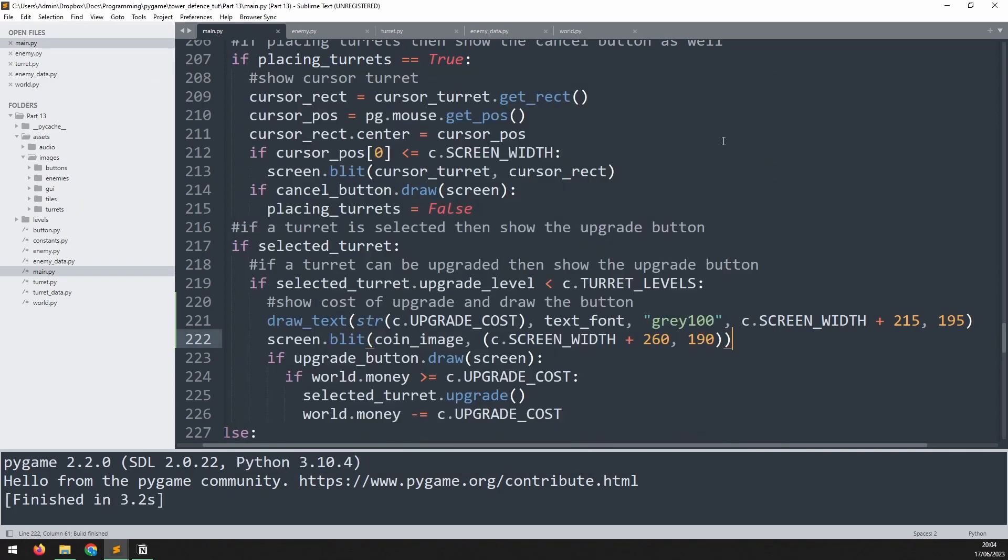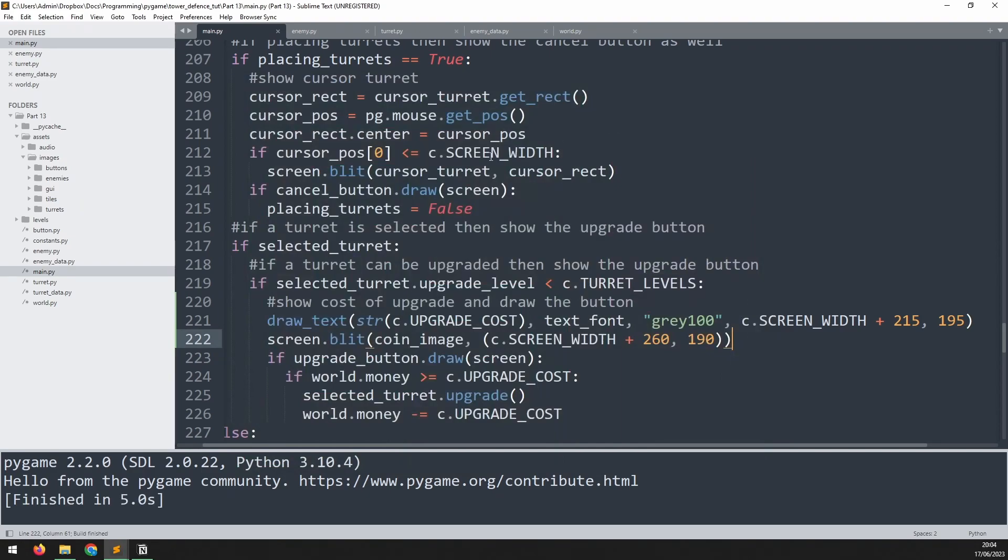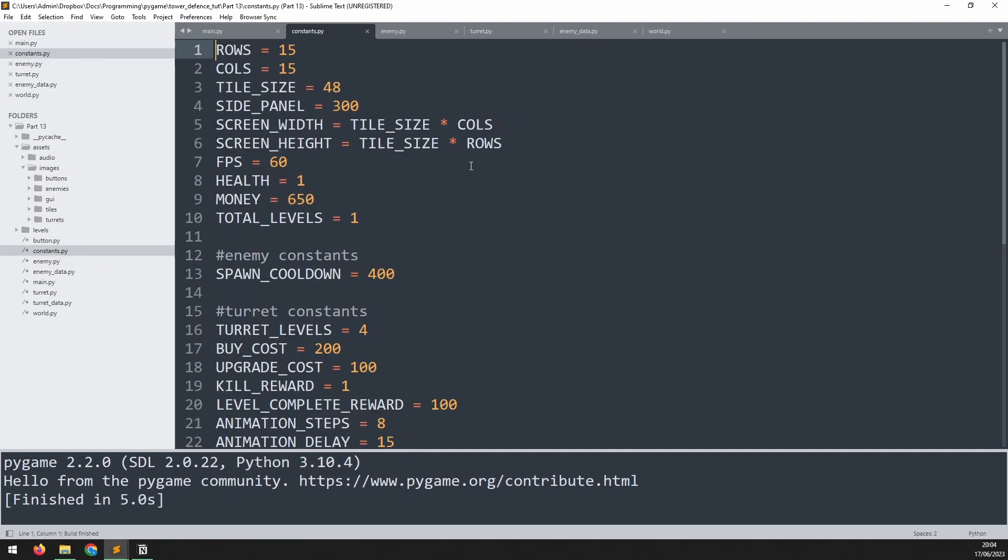I'd previously messed around with some of these variables like health, for example, is set to one, just because we were testing something out. But now that we're almost done with the game, let's set all this back to how it should be. So health should be a hundred and total levels needs to be 15. That's how many levels I've got in this game.